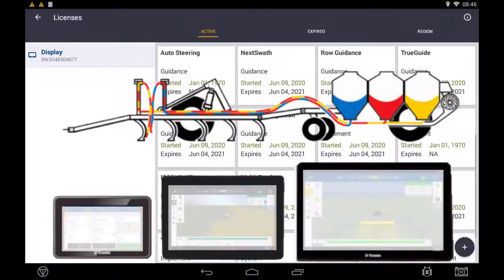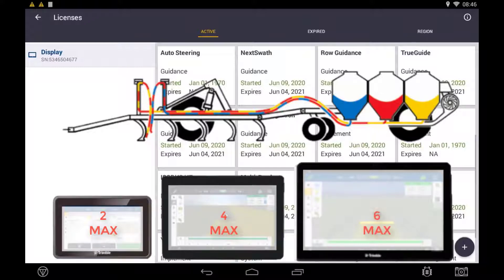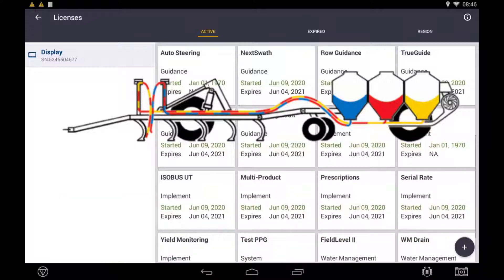The XEN 750 display has the ability to control a maximum of two channels. The XEN 1050 display has the ability to control a maximum of four channels, and the XEN 2050 display has the ability to control a maximum of six channels. Without the Multi Product Control license, each display is limited to controlling one channel.